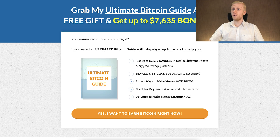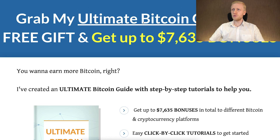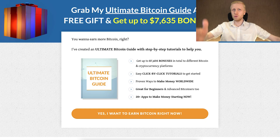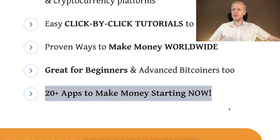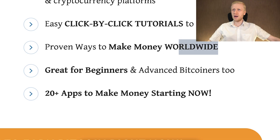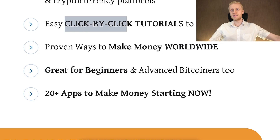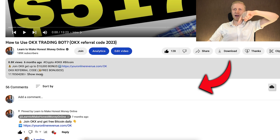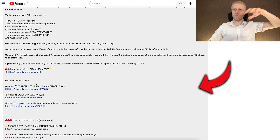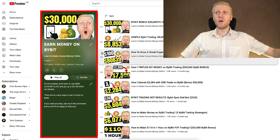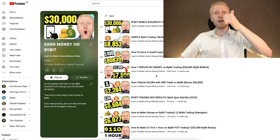I've collected an ultimate Bitcoin guide with up to thousands of dollars worth of bonuses, available as a free gift for my YouTube subscribers. You'll get more than 20 apps to start making money right now worldwide, even as a complete beginner, with click-by-click tutorials. Find that link in the description below the video, and I'll see you in the other videos on the channel — for example on my playlist Earn Money on Bybit.